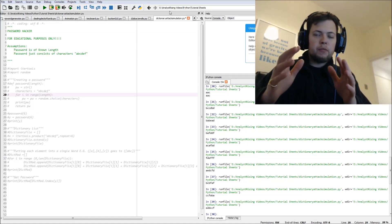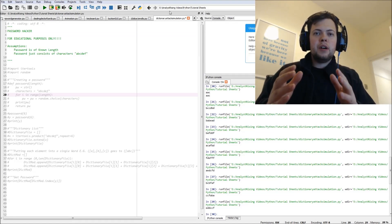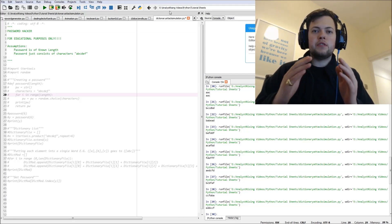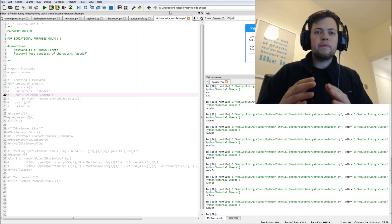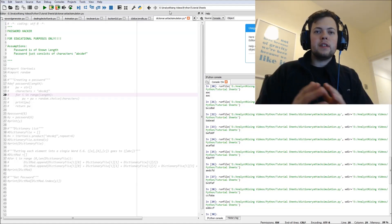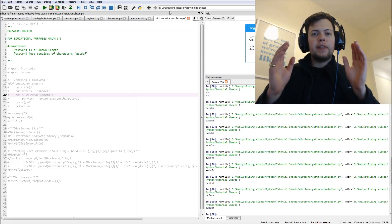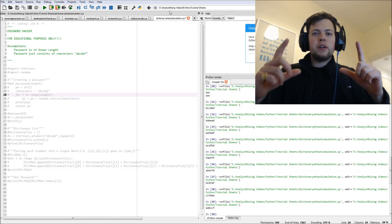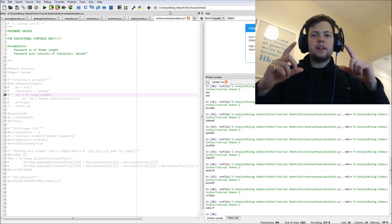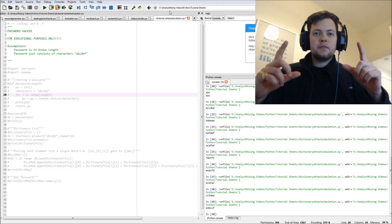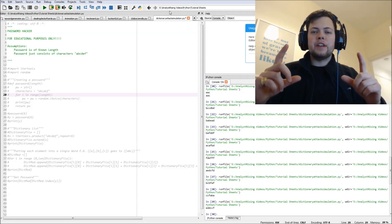So what we're going to do is generate a password using the password generator I built in a previous tutorial, so check that out if you're interested. Then we're going to build the hacking part where we're going to basically guess what password has been generated.